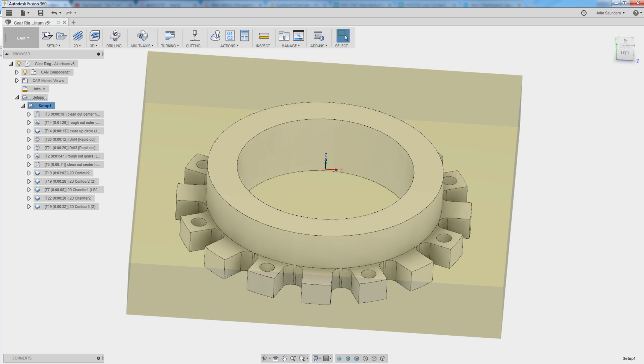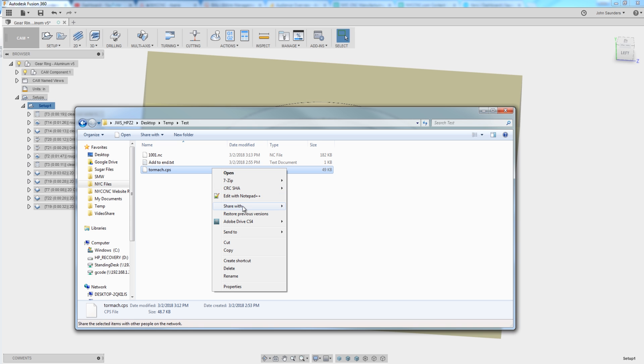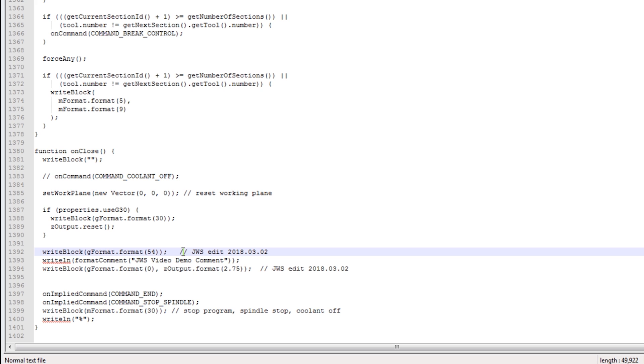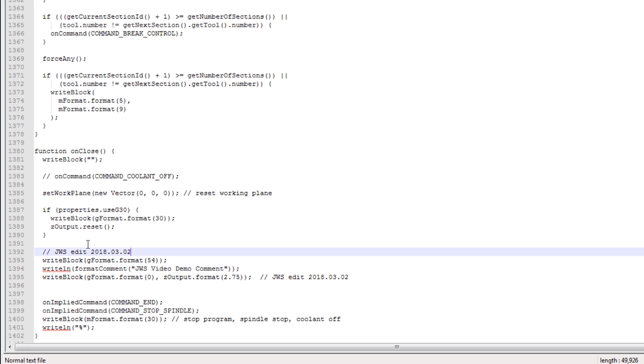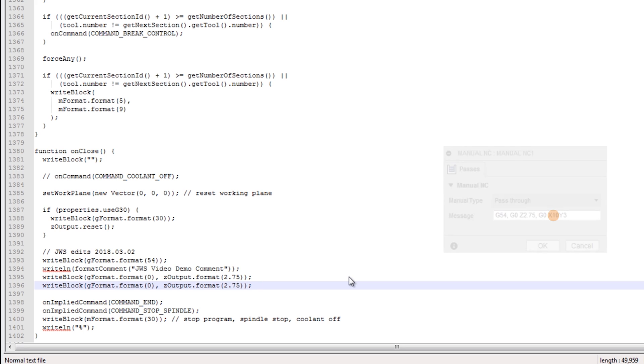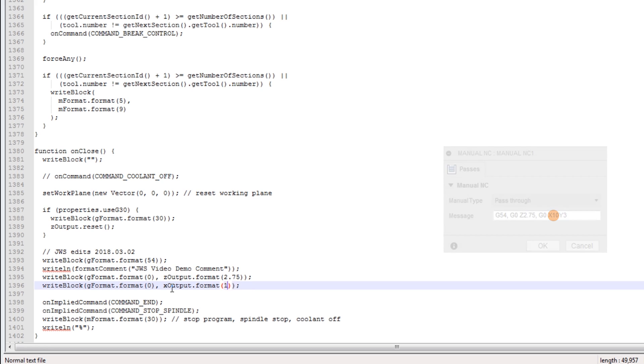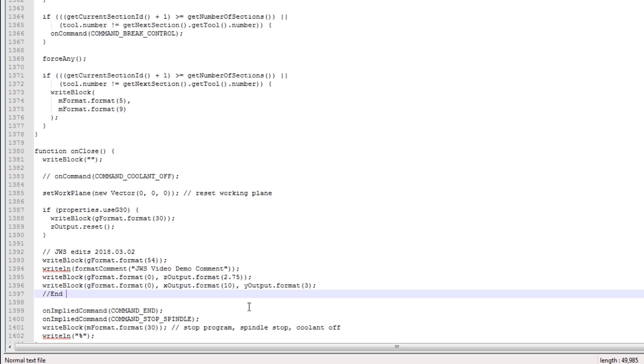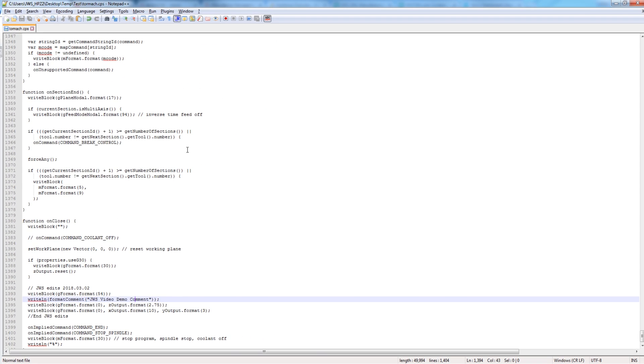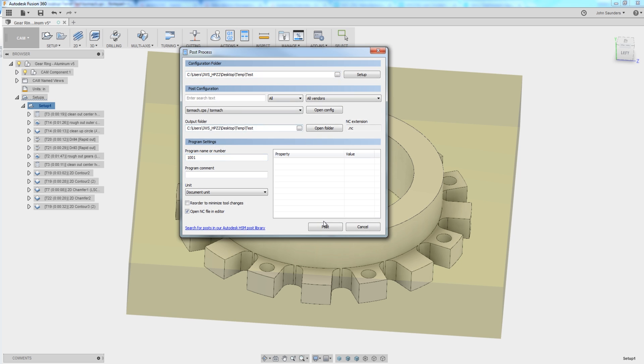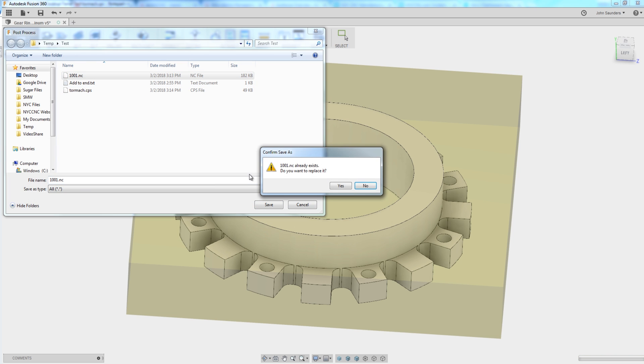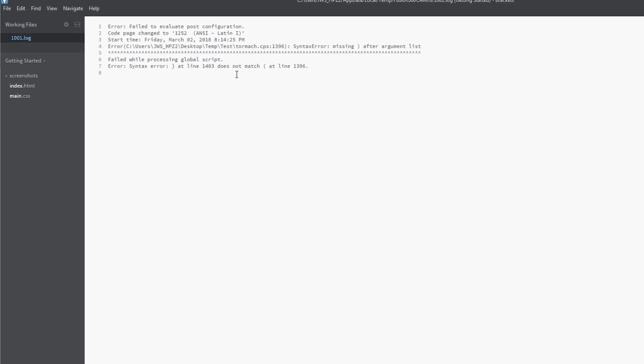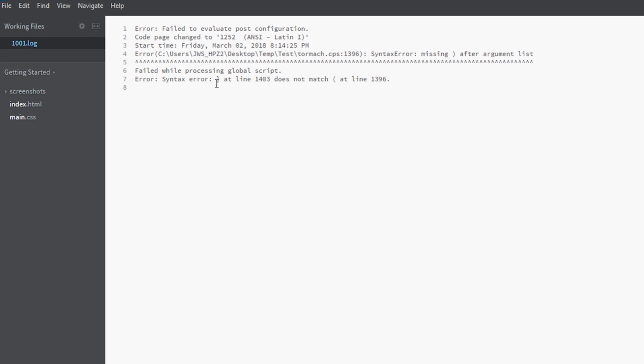I'm starting to have fun here. I'm going to just say move this comment up to this section. Edits. That way I don't have to put the comment on each line now. Write block. Gformat, G0, X. We want it to go to X10. And I think I can leave on the same line, I can say Youtput.format. Open paren. What did I say? Three. So Yformat, Y3. Comments, good. And JWS edits. Save that. Post again. Oh, good. Okay, good. We got an error. Syntax error at line 1403.